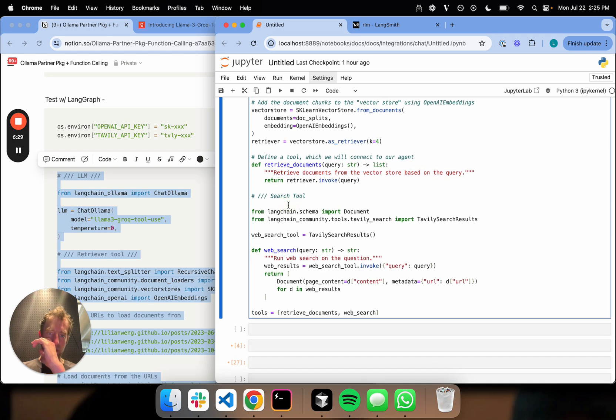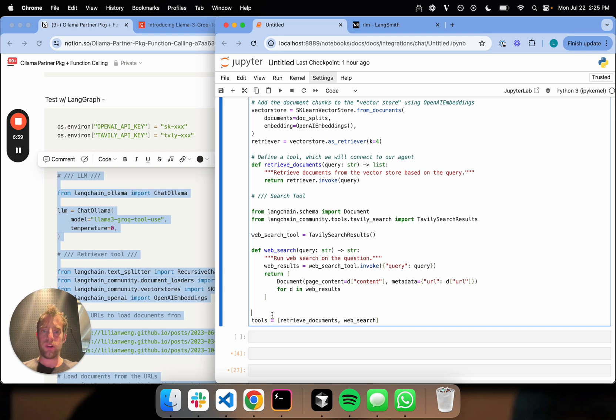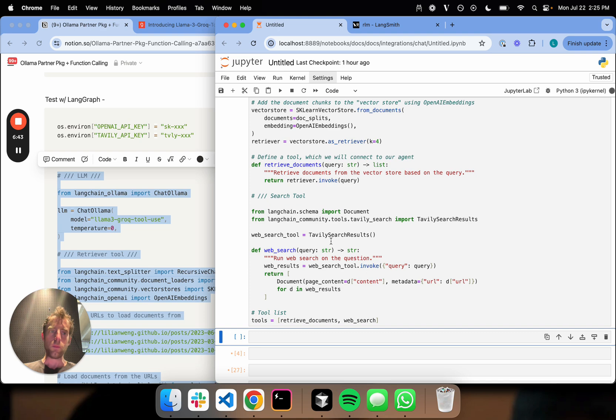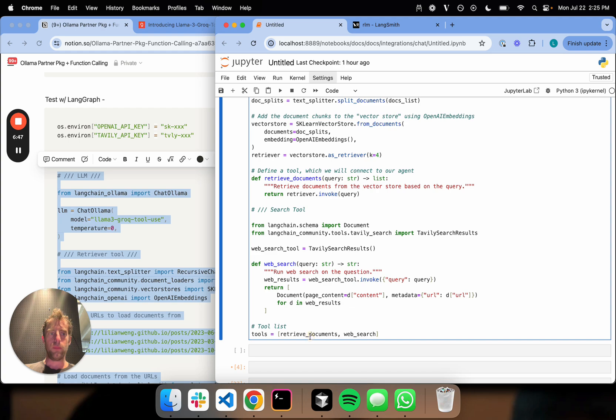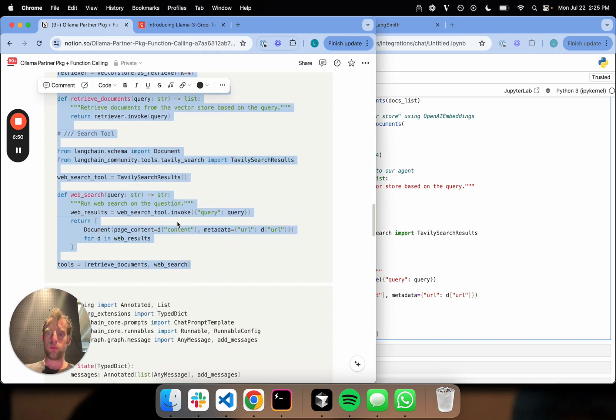The tool is going to take a query string and retrieve documents from the vector store based on the query. I'm also going to give it a search tool using Tavily. I'm going to have this web search function. I'll run web search on the question. The input is just a string, and I get some documents out. Here's my tool list. I'm creating two tools, a retriever tool and a web search tool. Done.